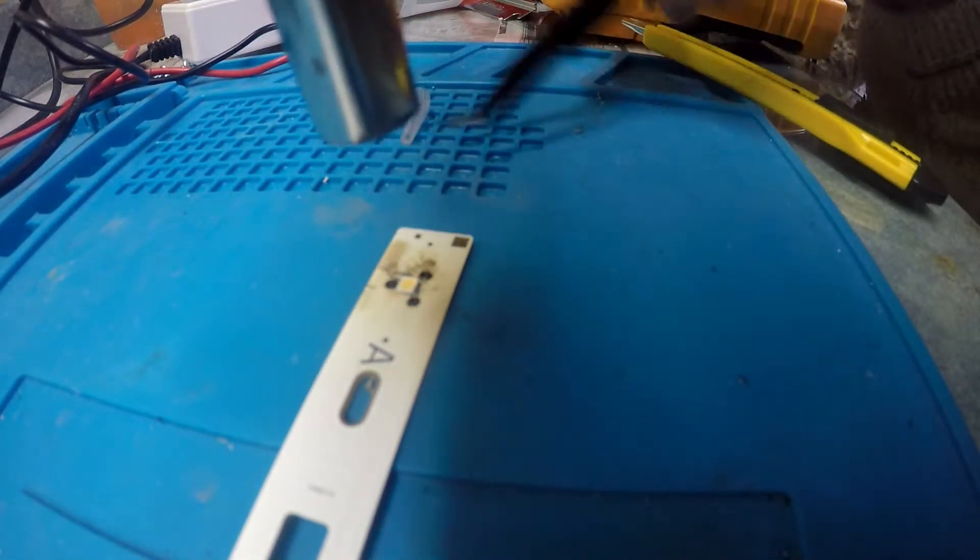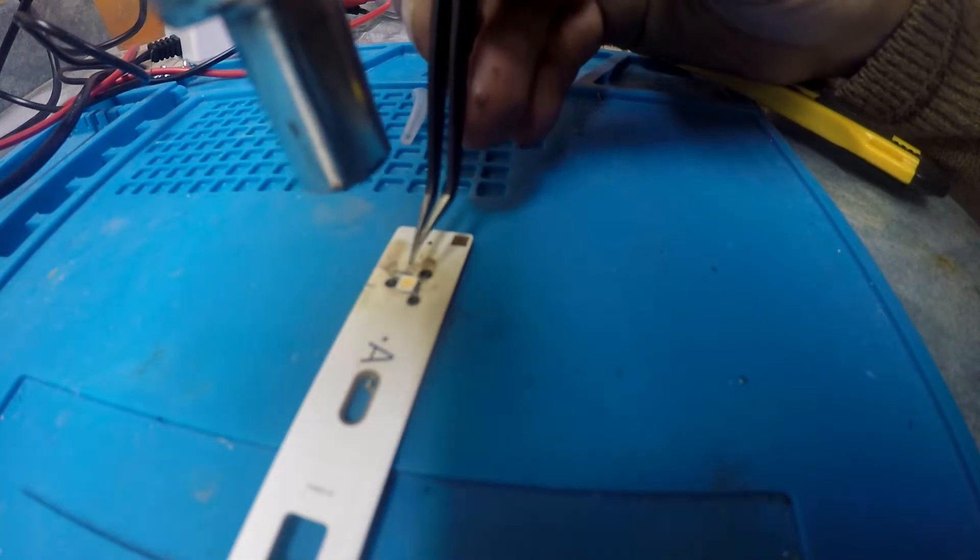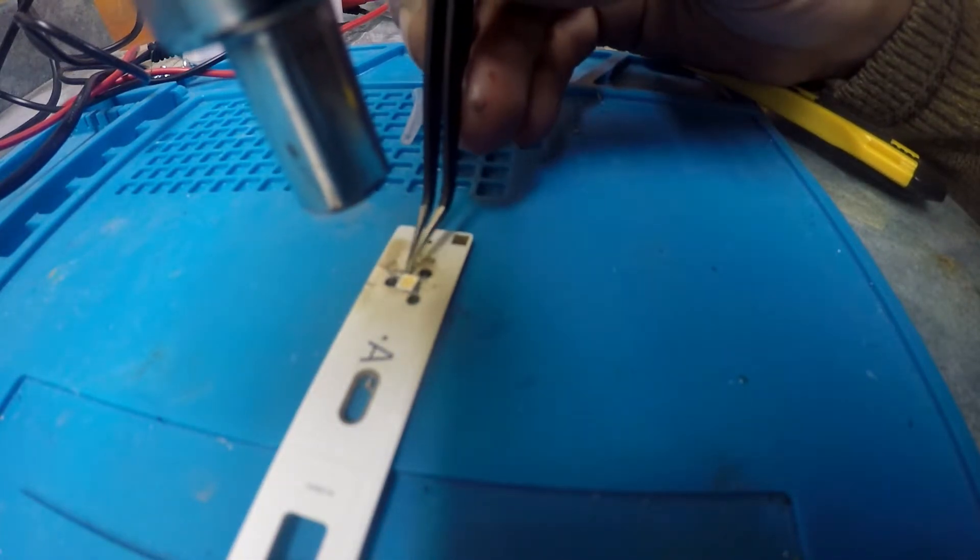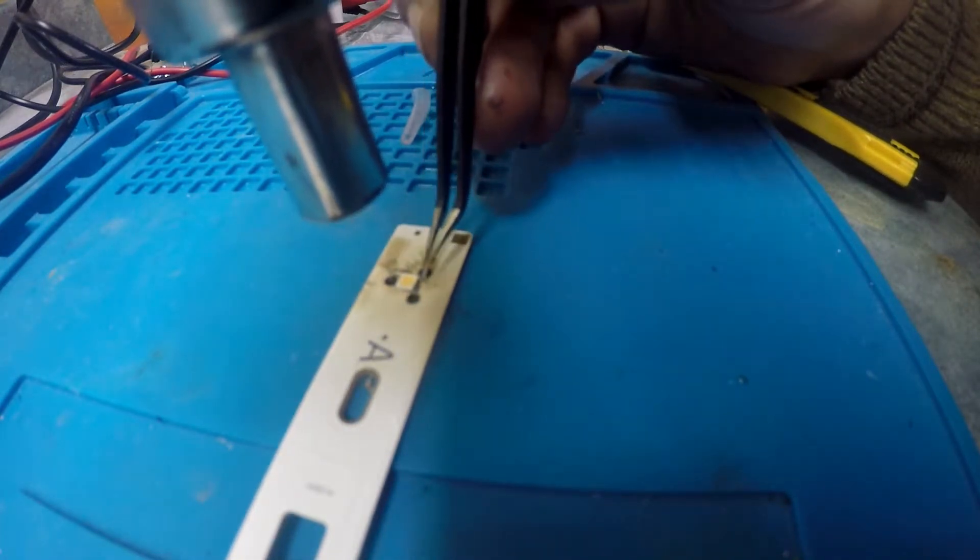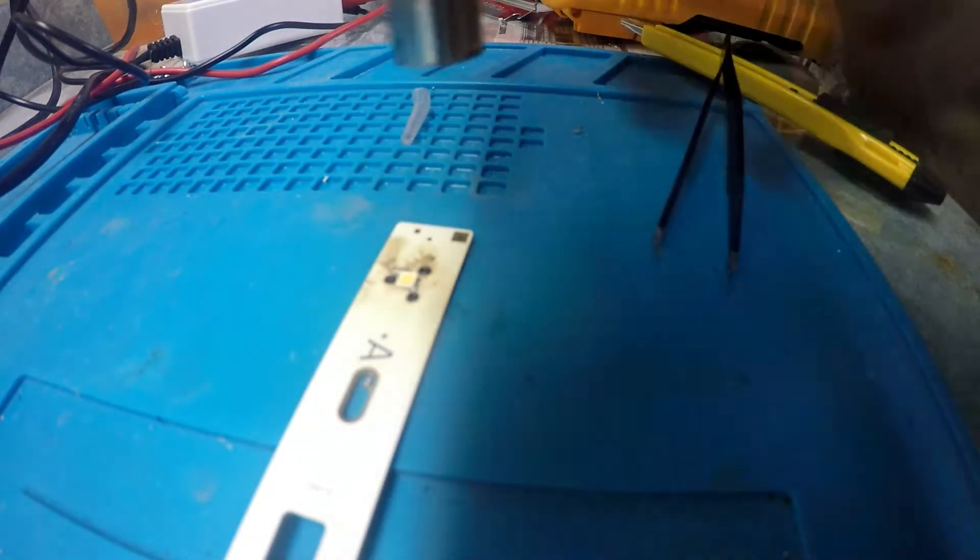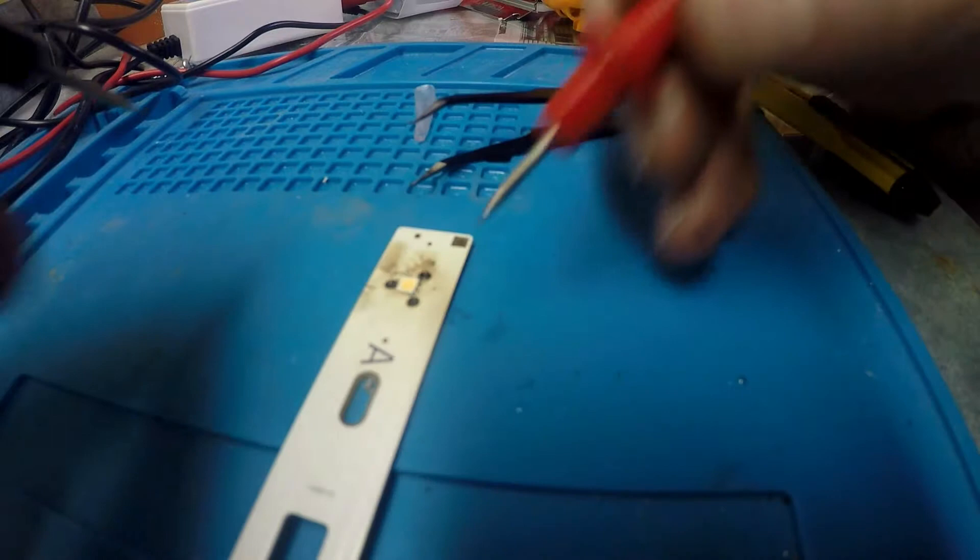After that I put on some liquid solder. And then I use a heat gun to get the LED to be on there. The new LED.